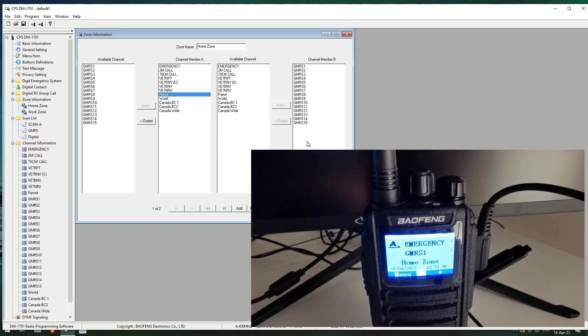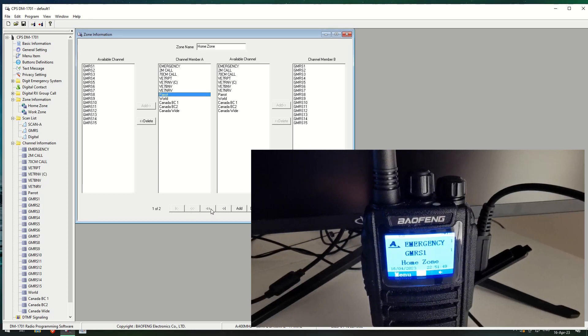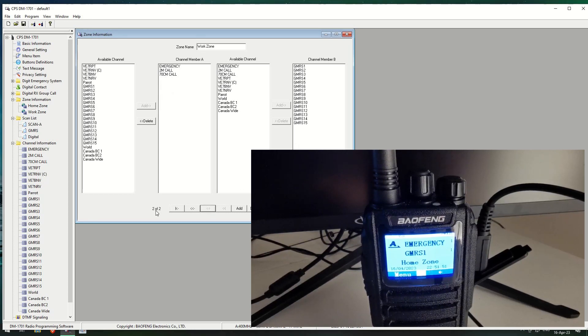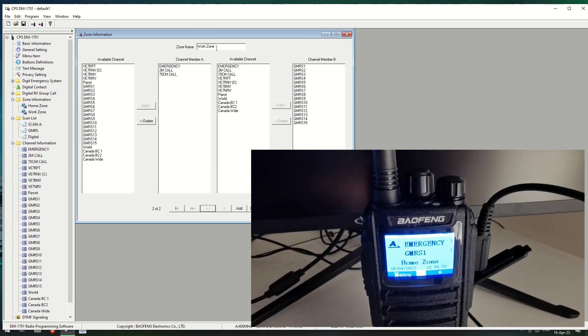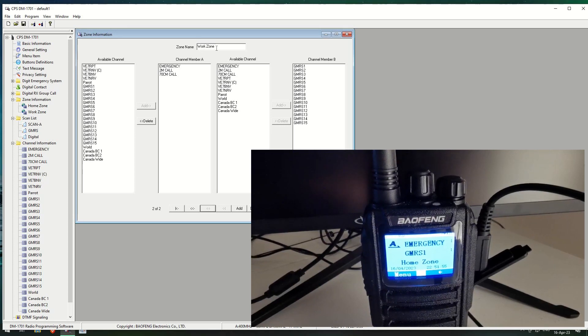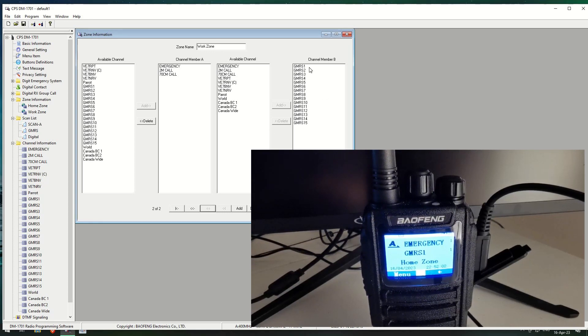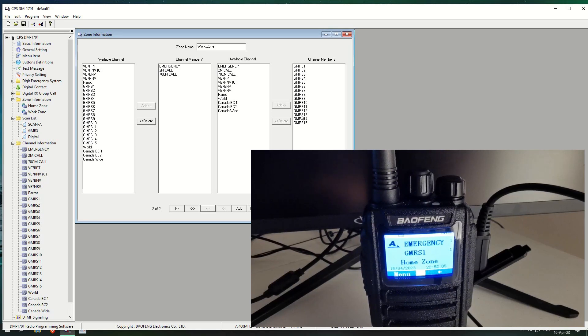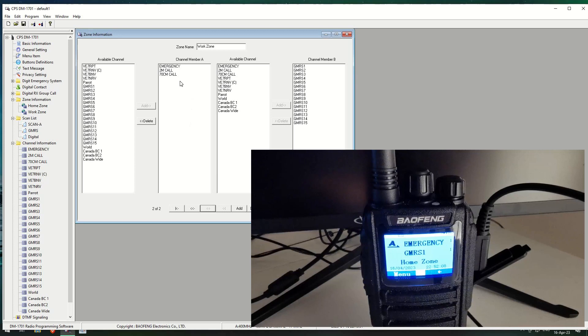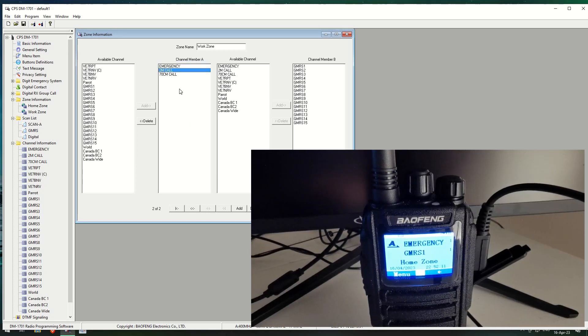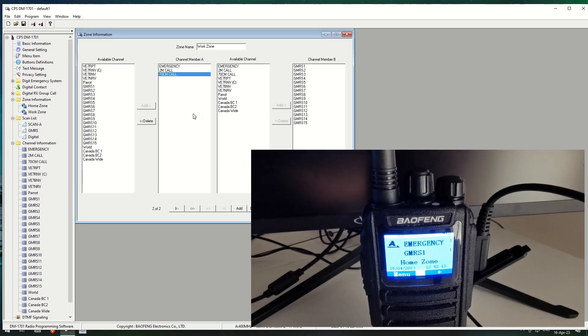Now, you'll then notice if I move on to the next one, this is my work zone. I did this one to make it look slightly different, and you can see that I kept the B range the same. So it's GMRS, one through fifteen, but I've only put the emergency, the two metre call, and the 70 centimetres in my work zone.